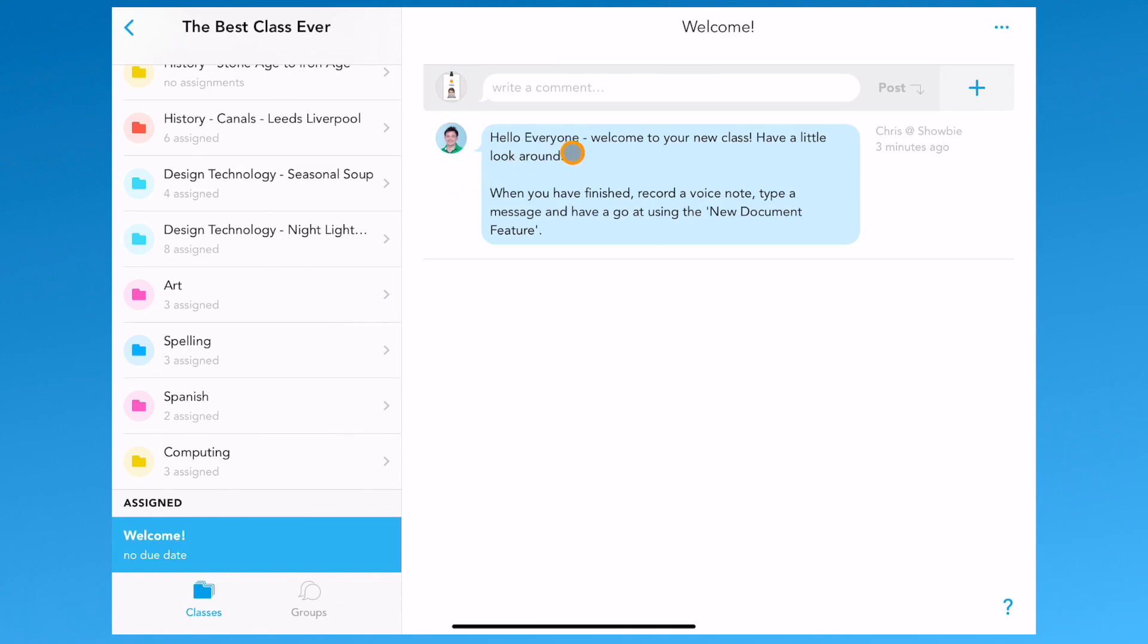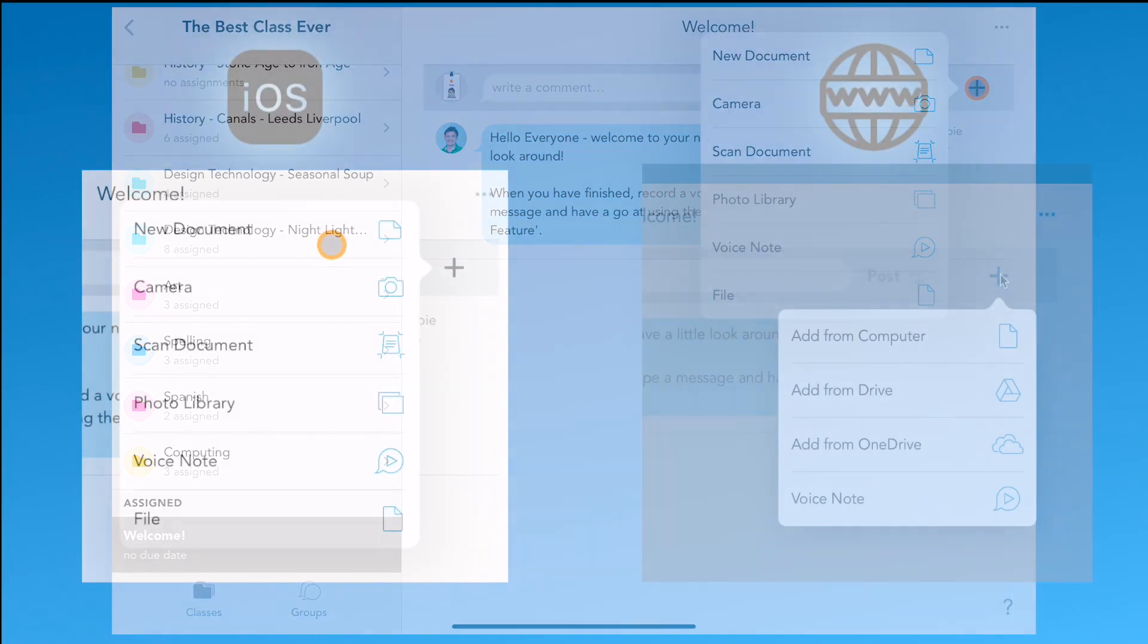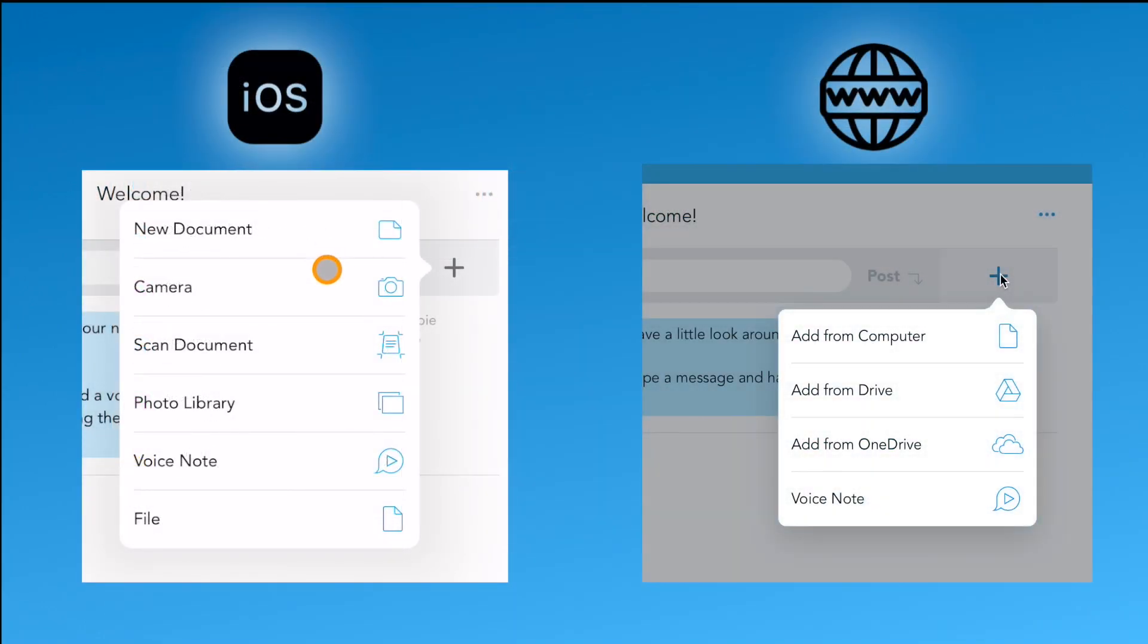Here the teacher has left some instructions about how to use Showbie. We're going to start by tapping on the plus icon in the right-hand corner. Slightly different options will show on the web app versus the iOS app.